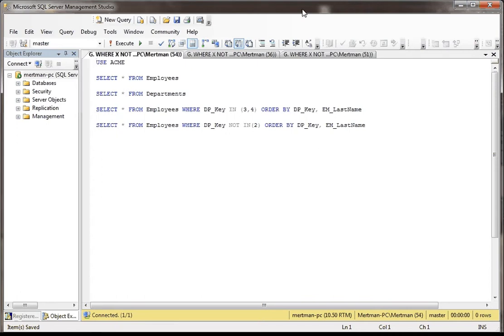In this lesson, we're going to be looking at using a subquery and also using the IN and the NOT IN keywords.